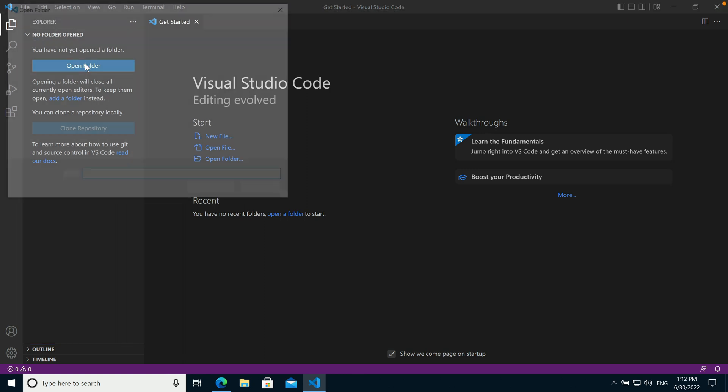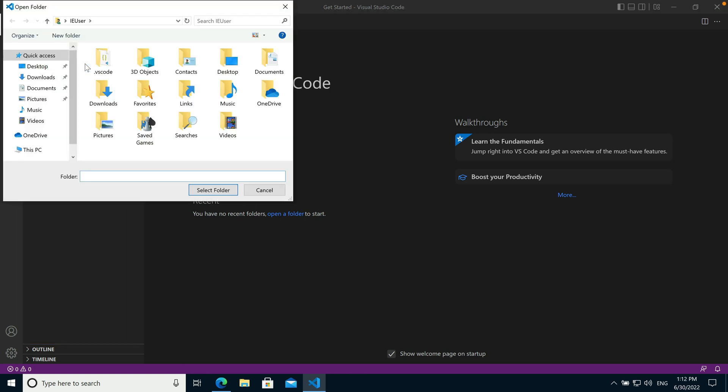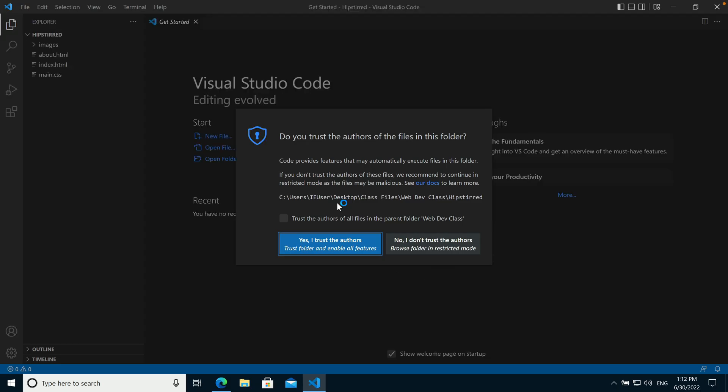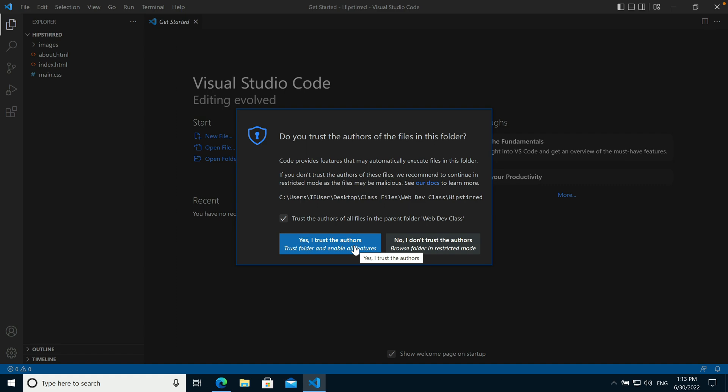Let me demonstrate with a sample folder here. When I choose this, the very first time you open something in a location, you will get this security warning. Just go ahead and trust the authors, assuming that these are files that you're familiar with and that you have created. Once you dismiss that, you won't see it again for that location on your computer.